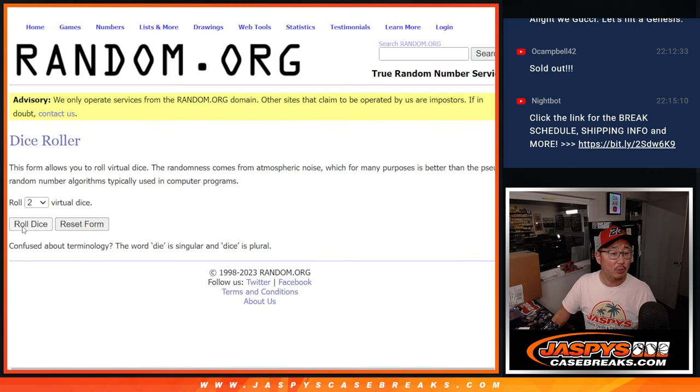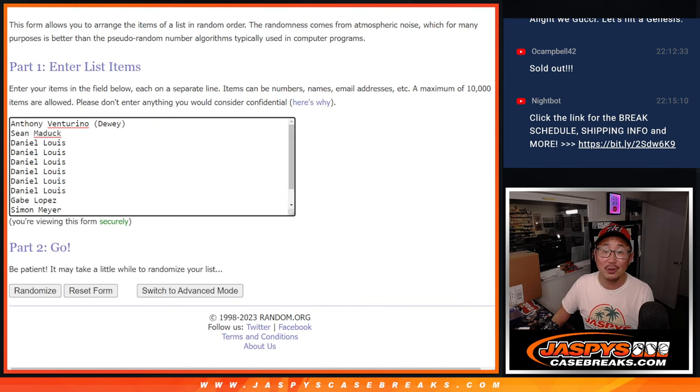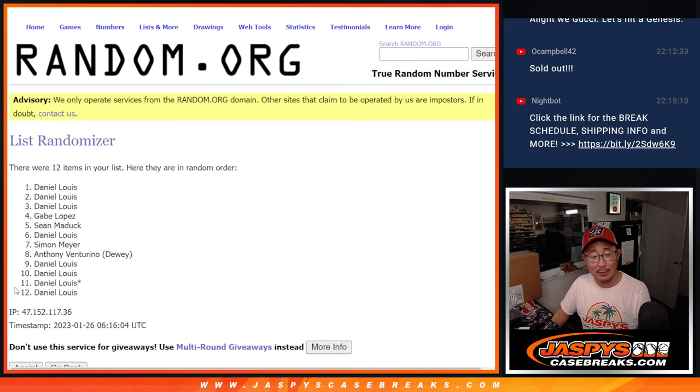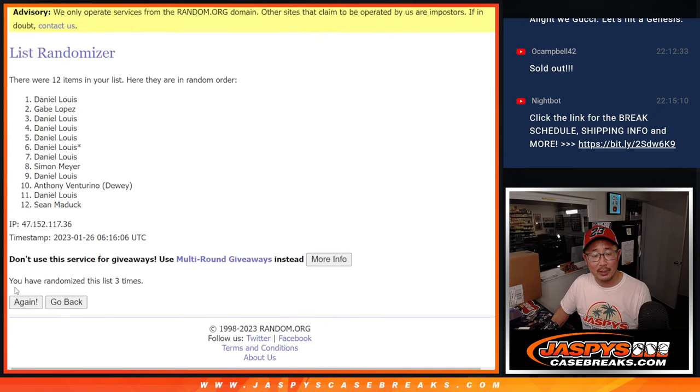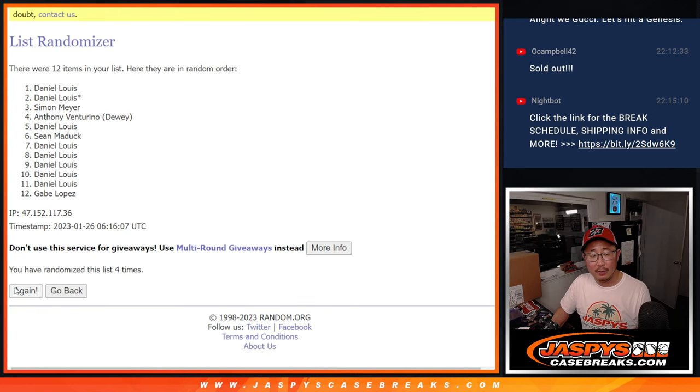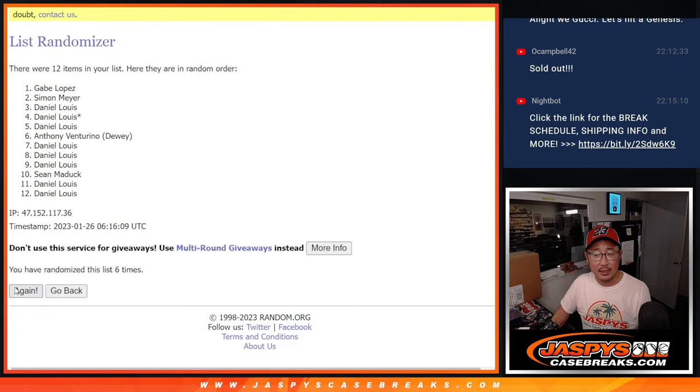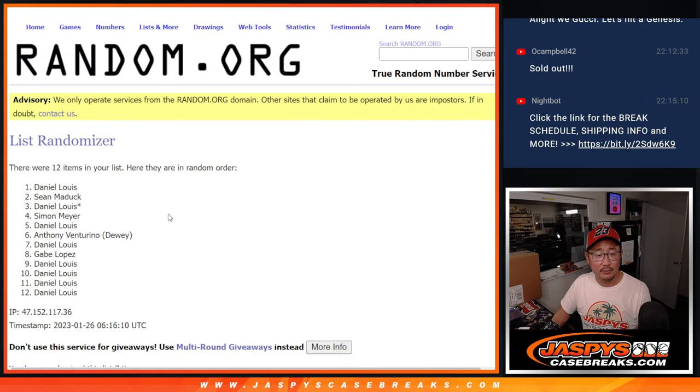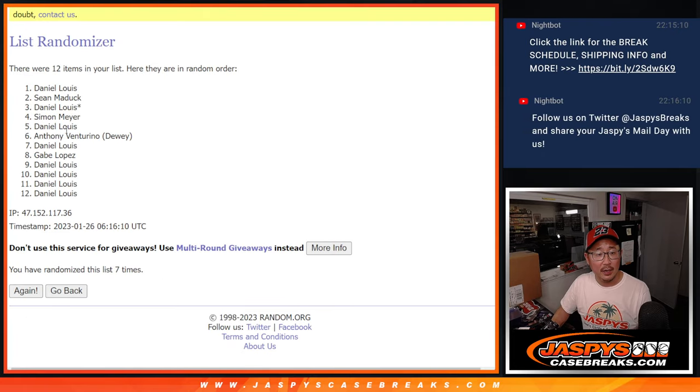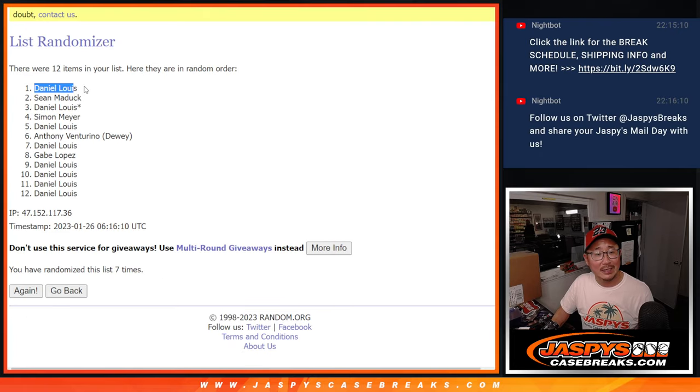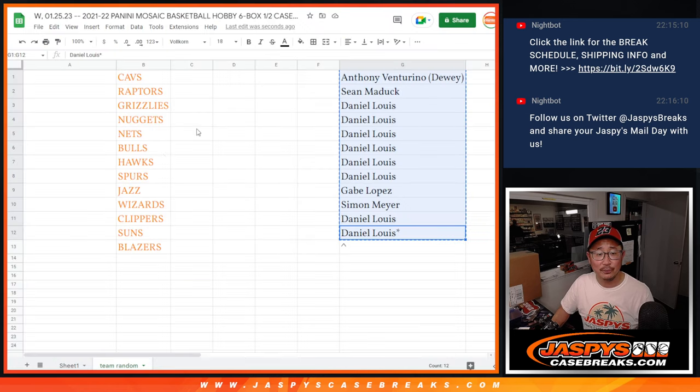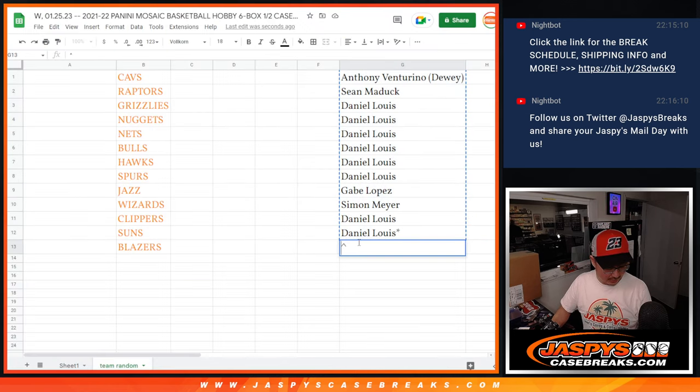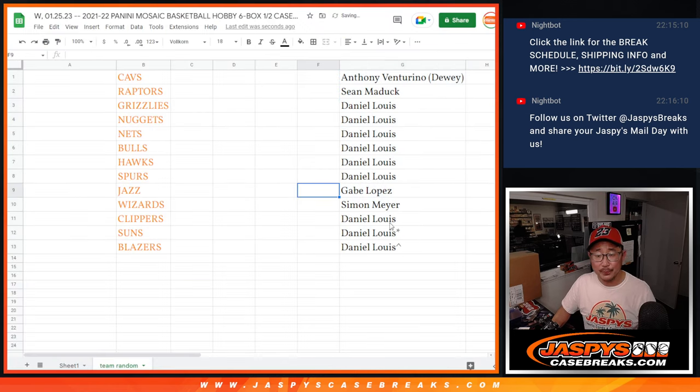Let's roll it, randomize it. Name on top after lucky 7. 1, 2, 3, 4, 5, 6, and 7. And it's Daniel. After 7 times, congrats to you. You've got an extra spot going your way.